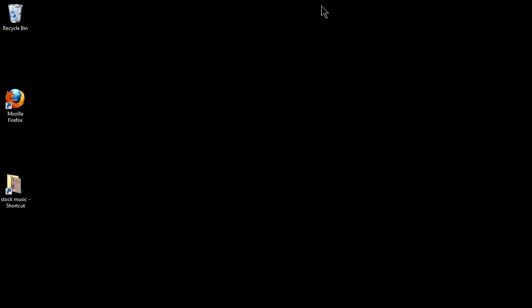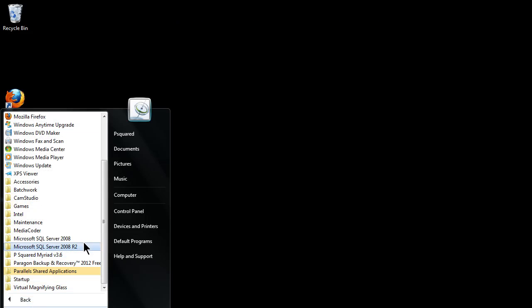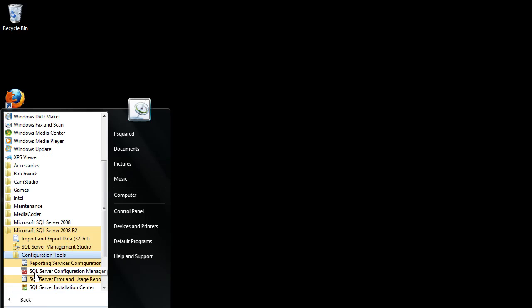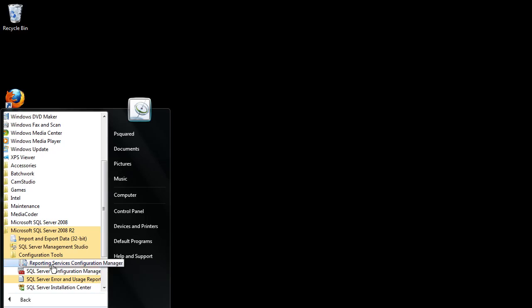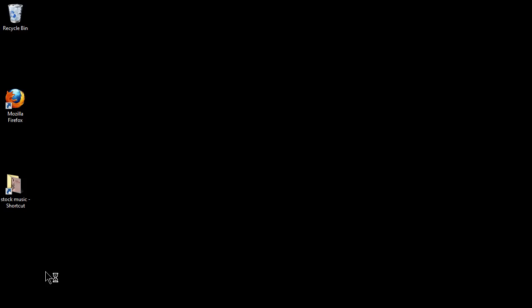One final thing to do here with the installation is to configure it to enable remote connections. If you're running this version of SQL Server on your server, you need to connect to it remotely from the other machines from the player machines. To enable the remote connections we're going to go to all programs, go down to configuration tools, and inside that there's SQL Server Configuration Manager.